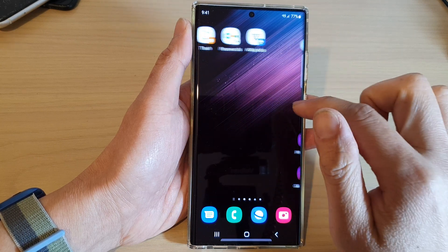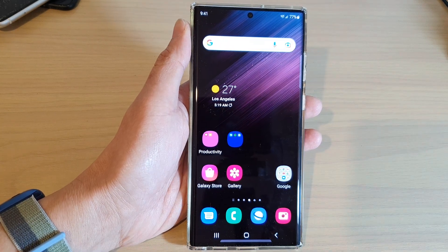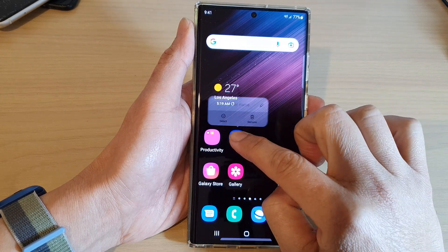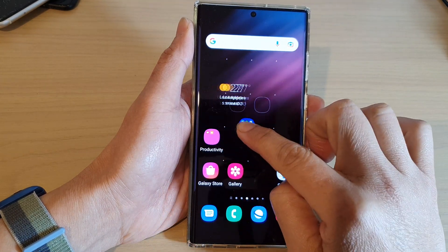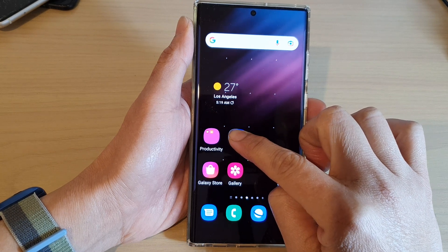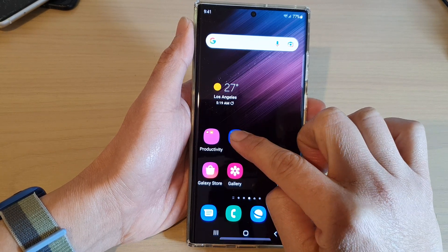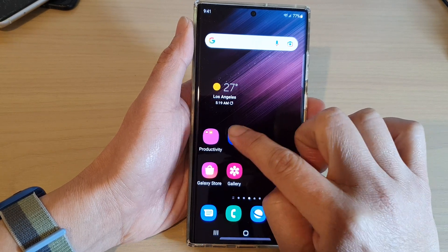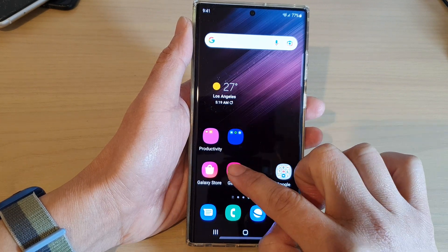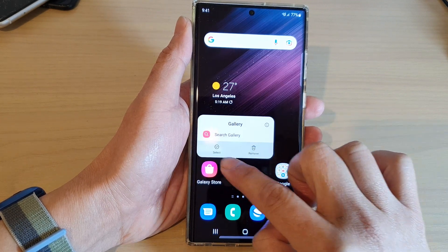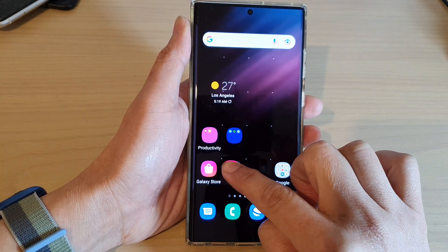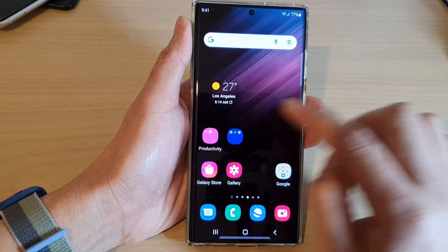Note that you cannot put a folder inside another folder — you can only have top-level folders. So if you try to place one folder on top of another folder, it will not work. You can only place one app on top of another app to make a folder.